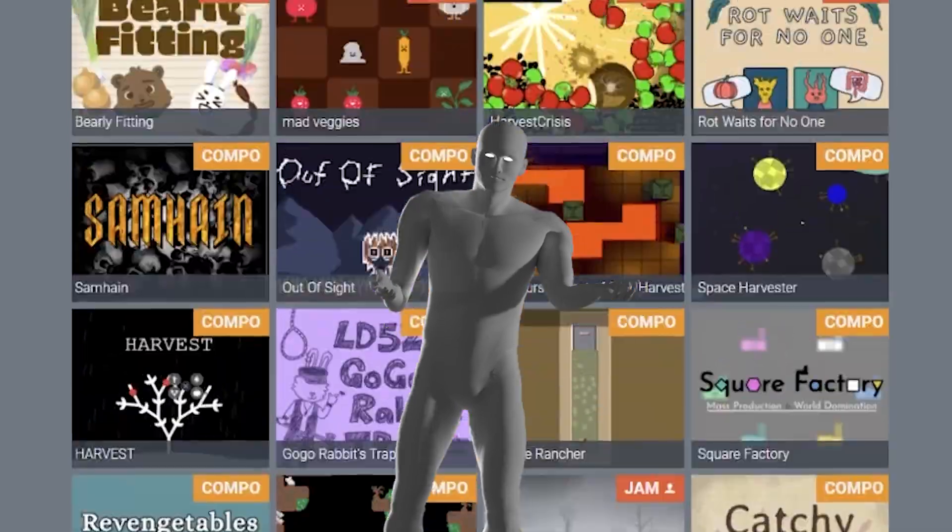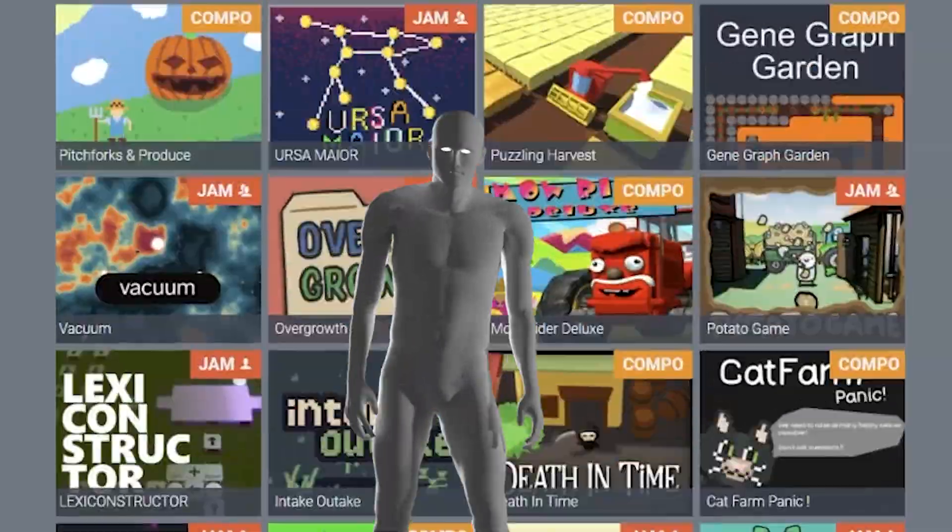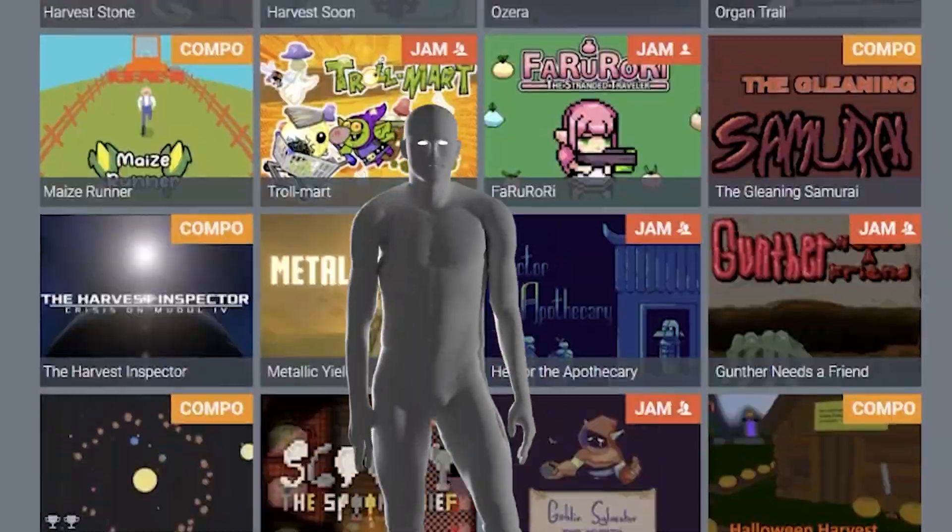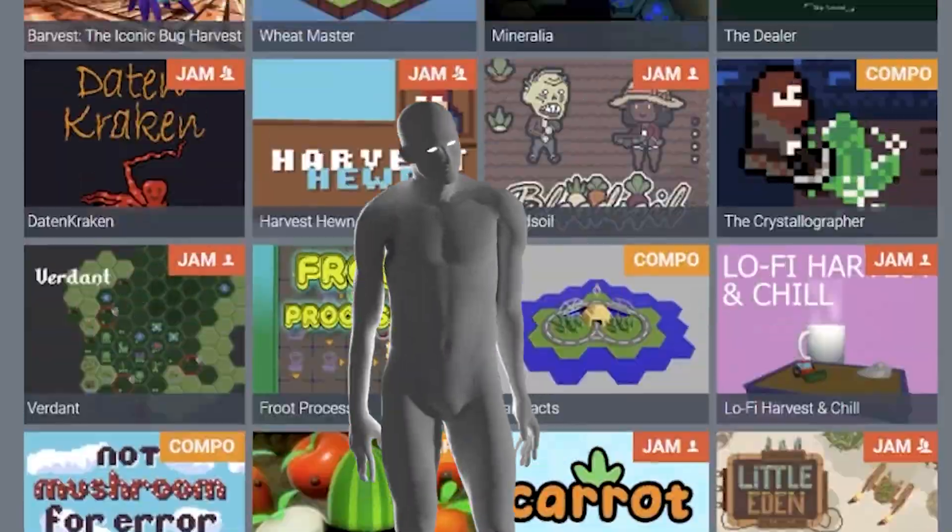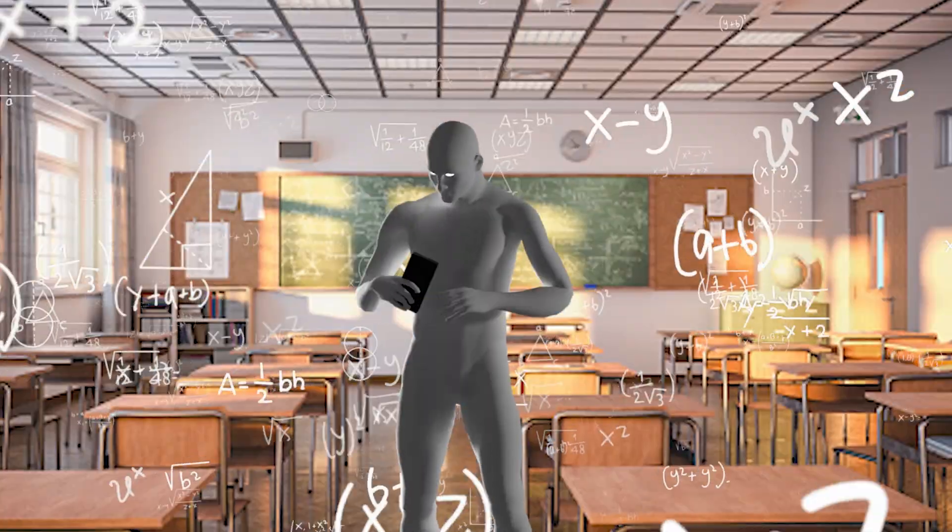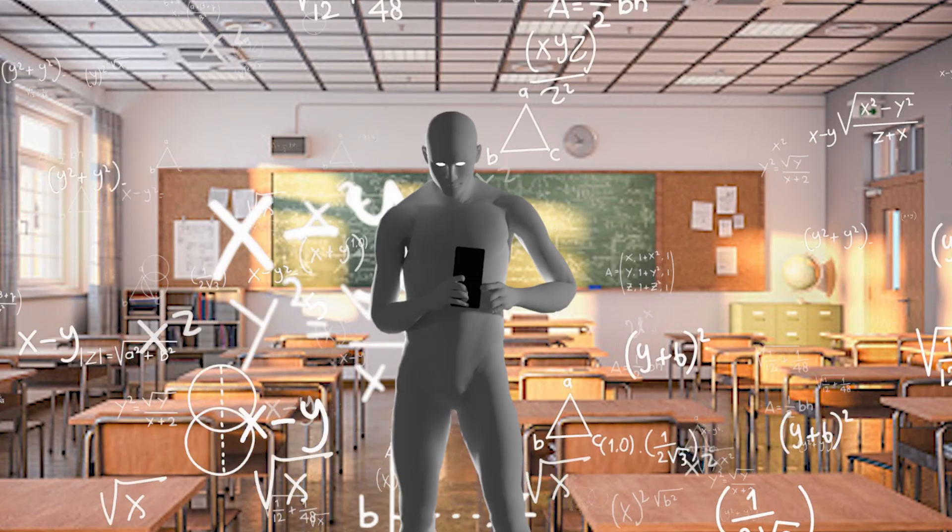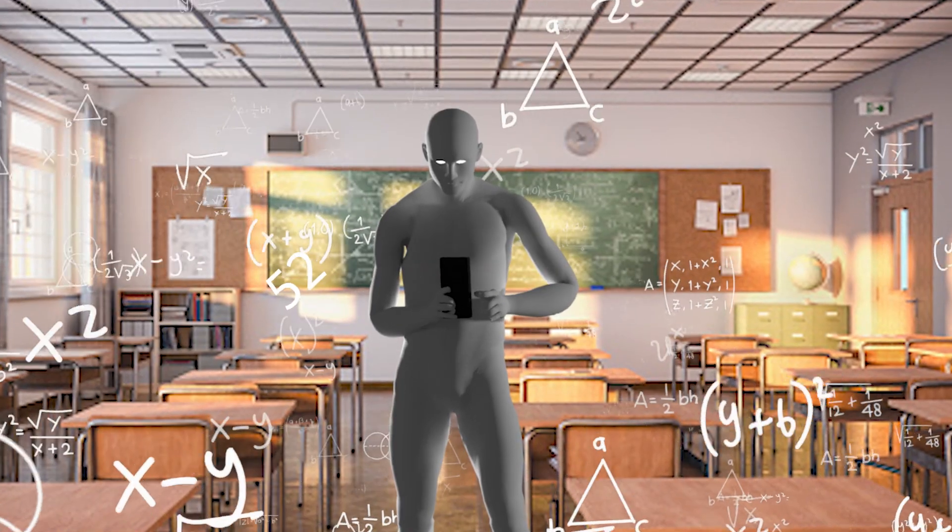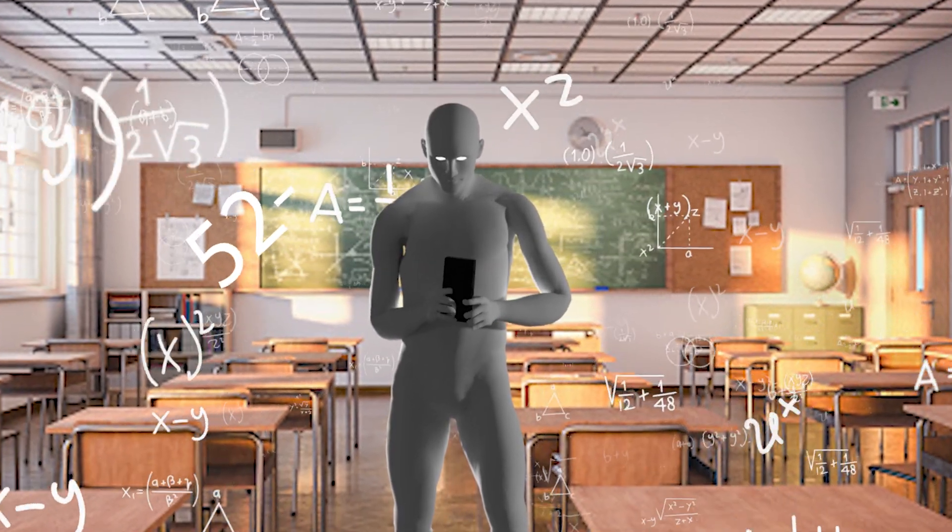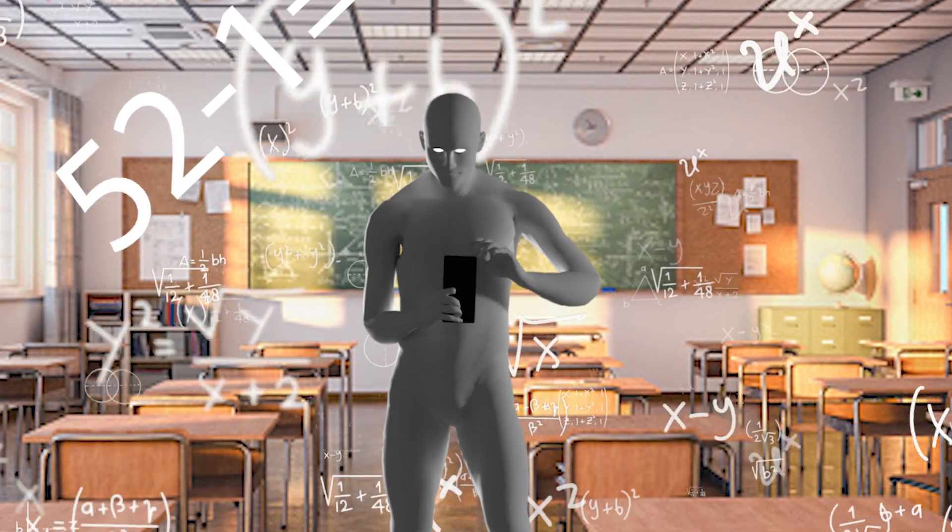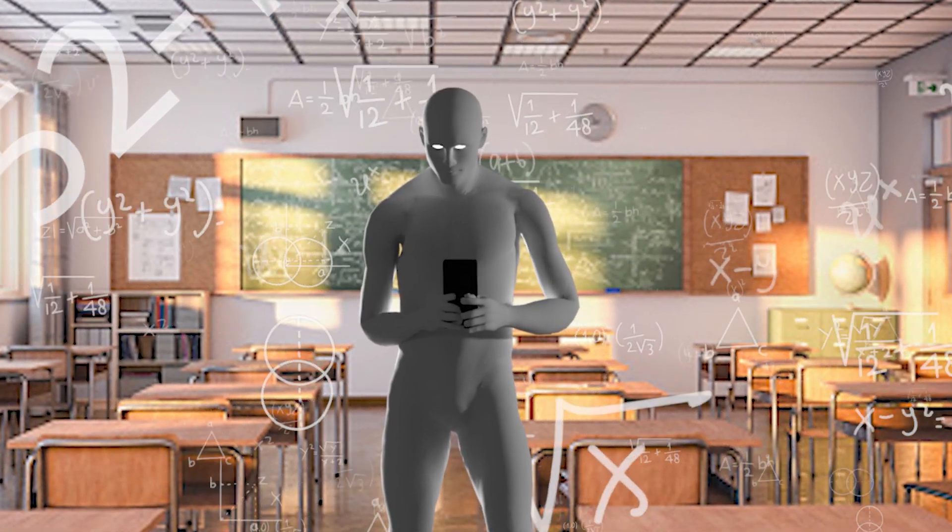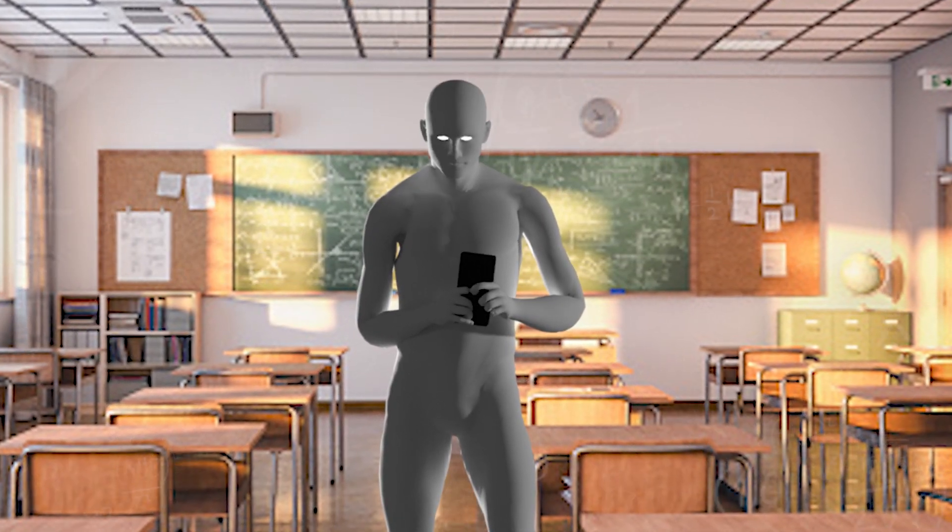Quick introduction to Ludum Dare 52. It's one of the largest online game jams in the world and has been running for over 20 years. And before this one has had, I want to say, oh, give me a second here. Carry the one. I'm going to say 37 jams.